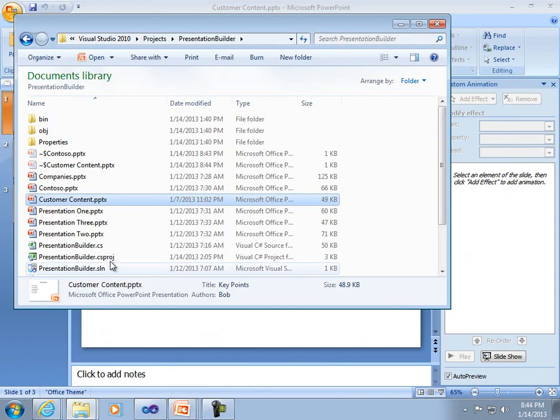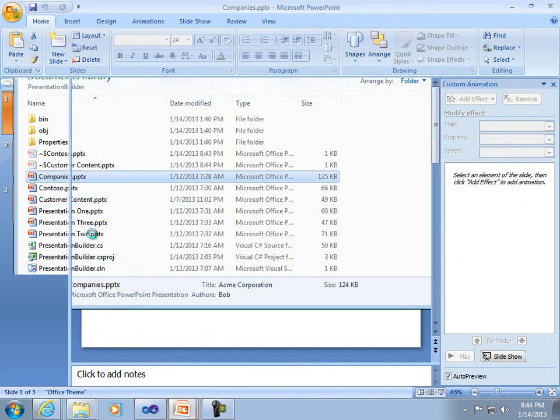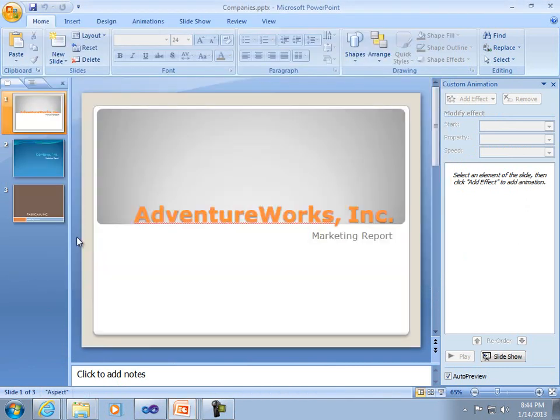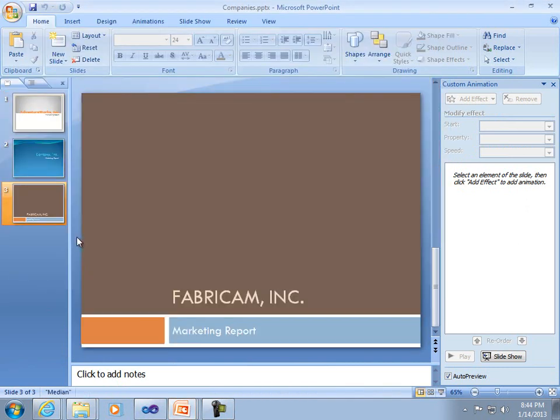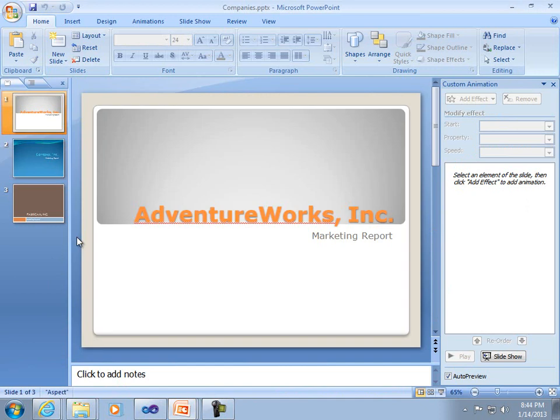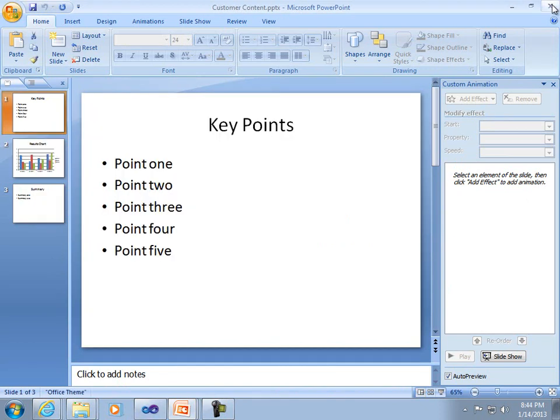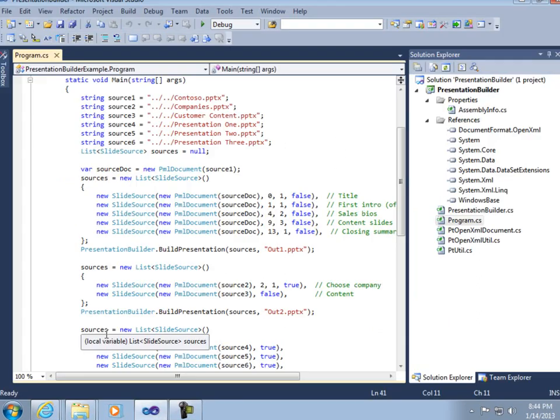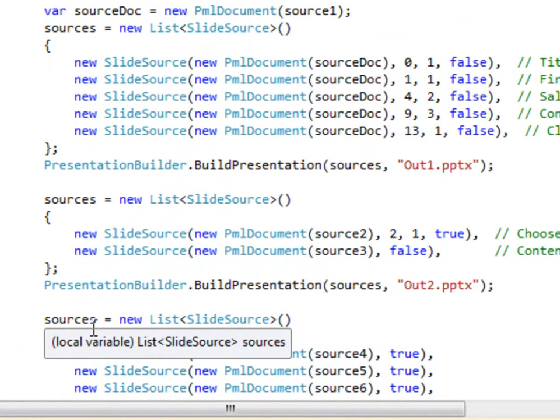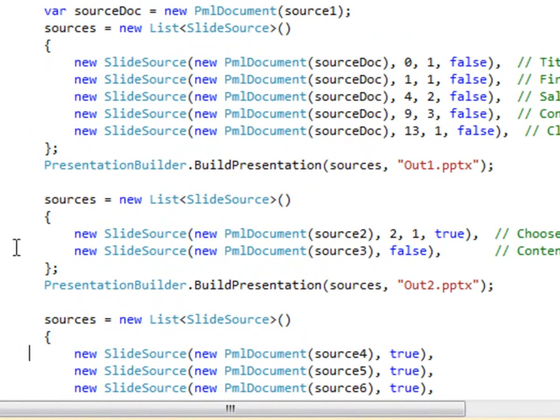The companies each have their own style or theme. In this example, I'm going to take one of those company slides and attach the content to it. So it takes one slide from the company source and then the rest of the content. In this case,